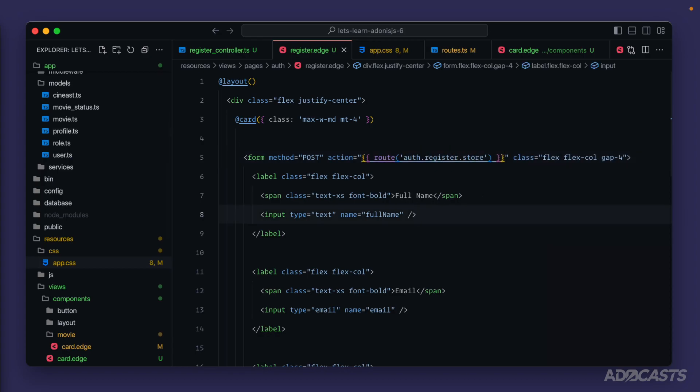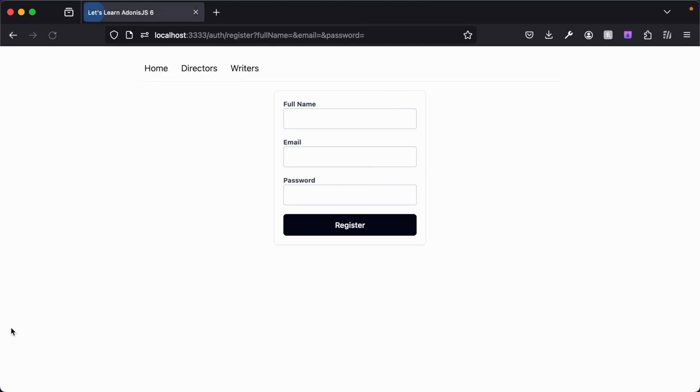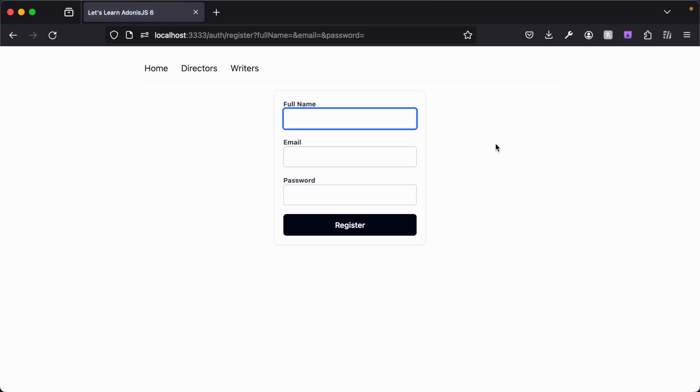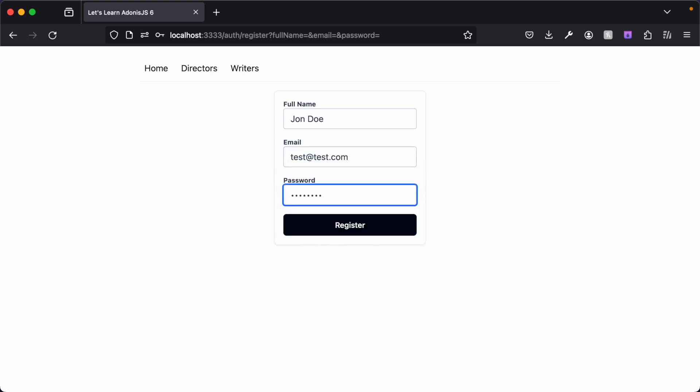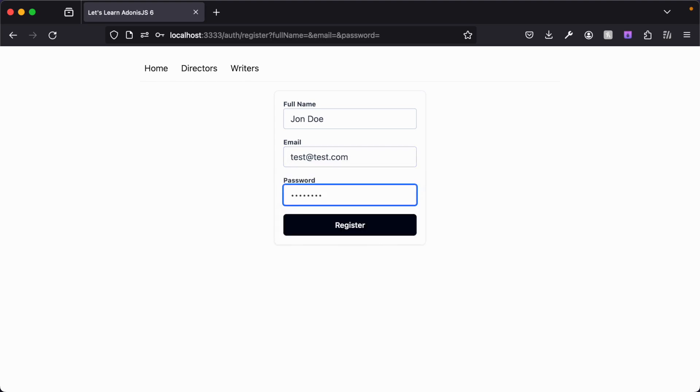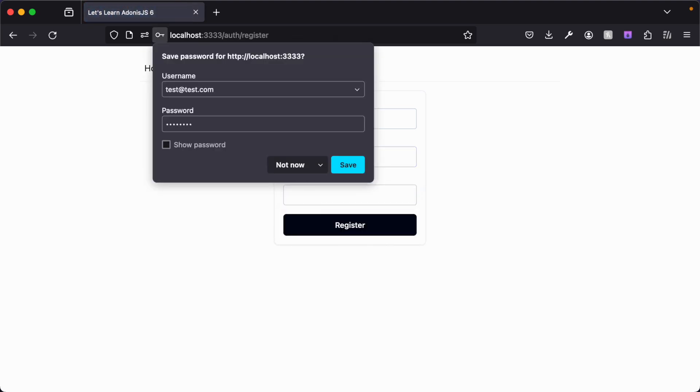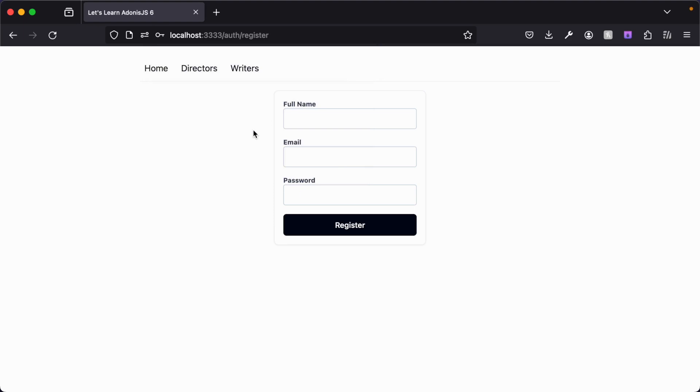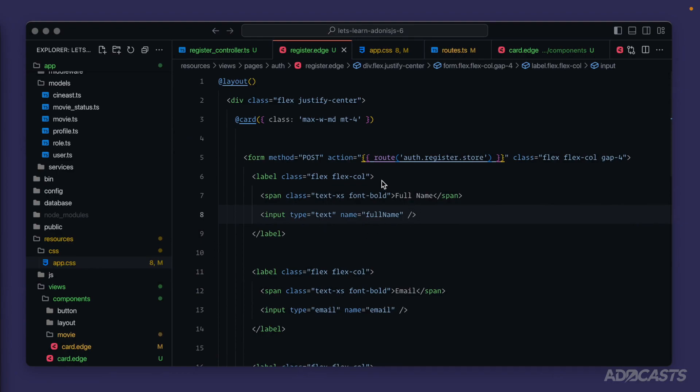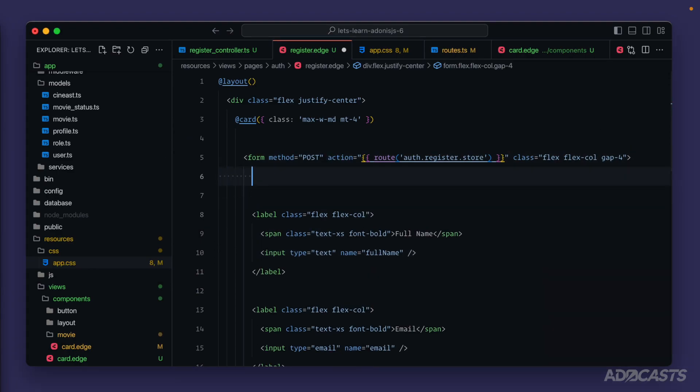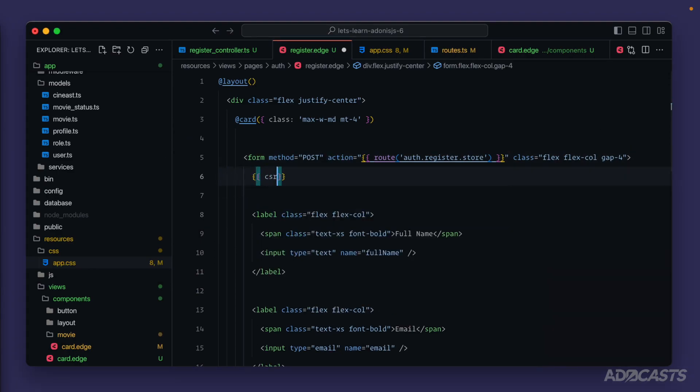Let's jump back into our browser and give it a run. So full name here, we'll put John Doe test at test.com and something for the password. We'll hit enter to submit that. And we got returned right back to where we were because we forgot about CSRF. So let's jump back into our text editor. And on our form, we want to apply the CSRF field so that we get a hidden input with a CSRF token that will actually allow for our registration form to submit. Okay.